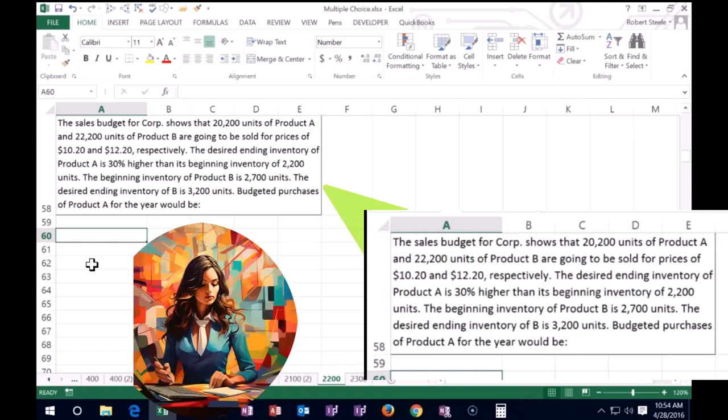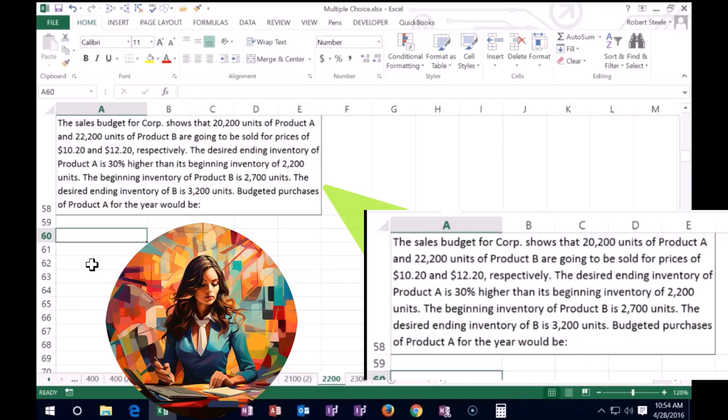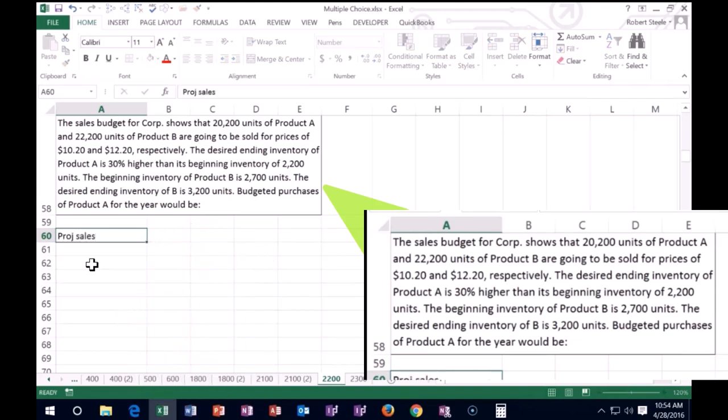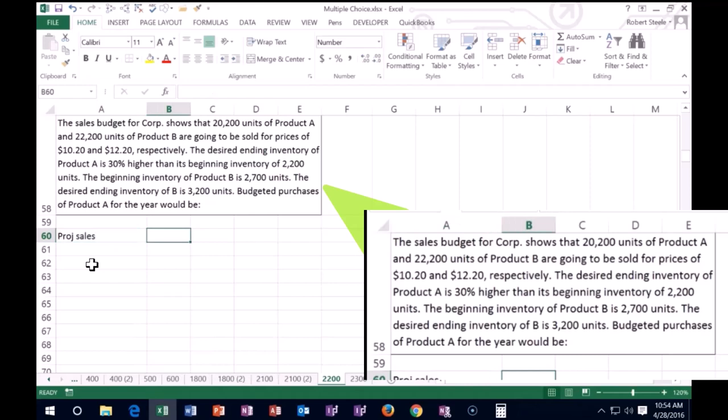So we're going to focus on product A. We need to figure out what we need to purchase. When we think about what we need to purchase, we have to start with how much do we think we're going to sell of product A throughout the year. Projected sales of product A is 20,200 units.